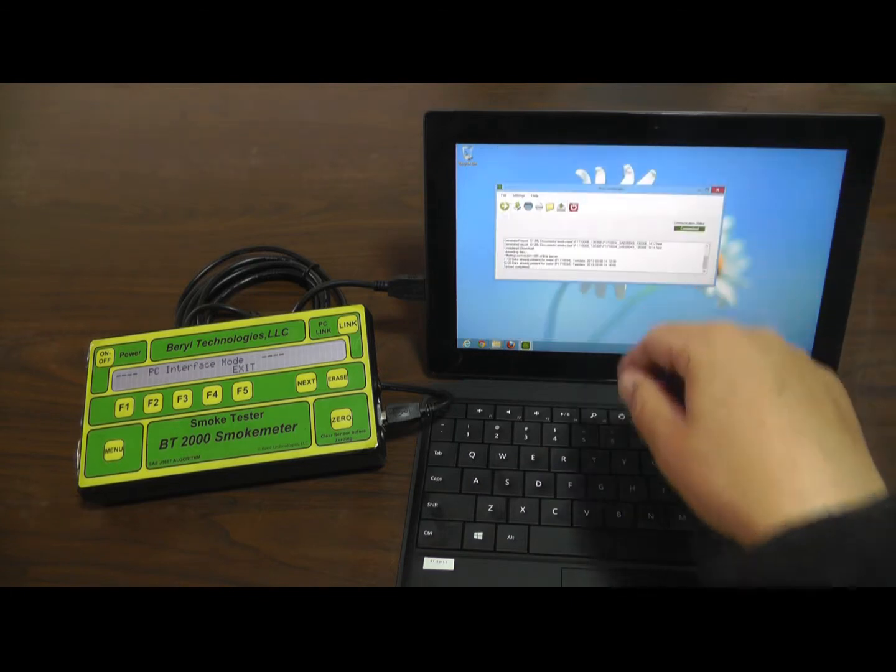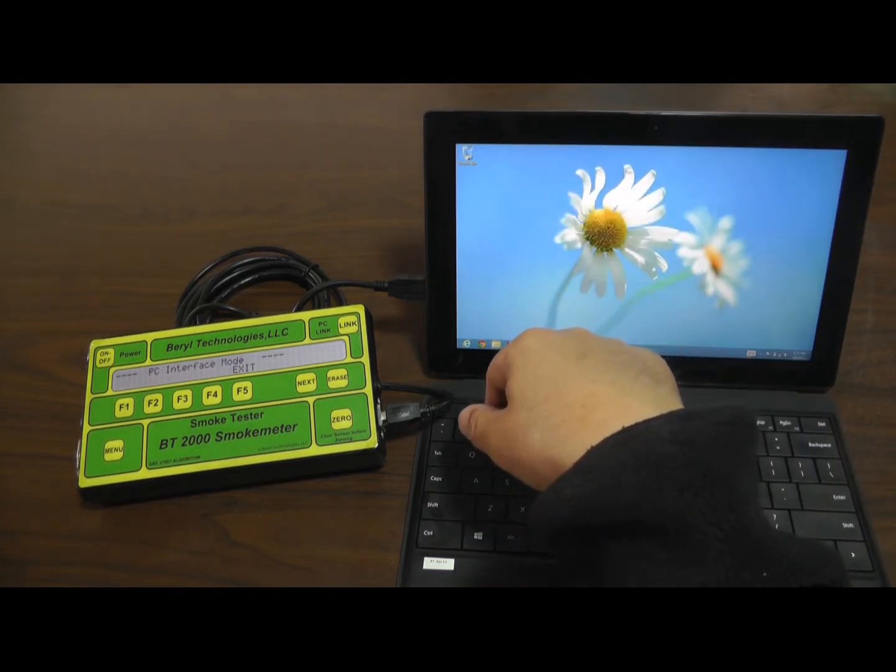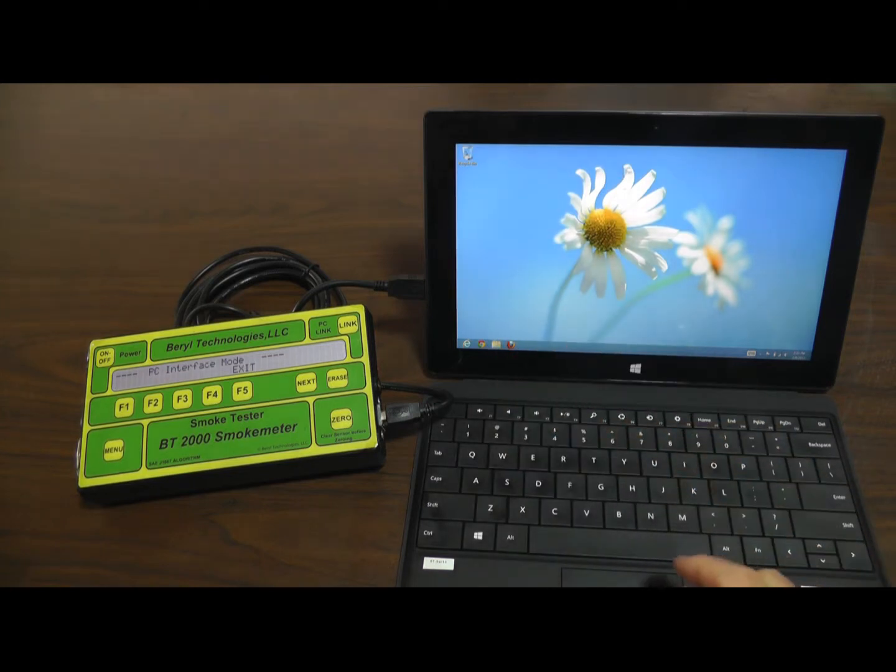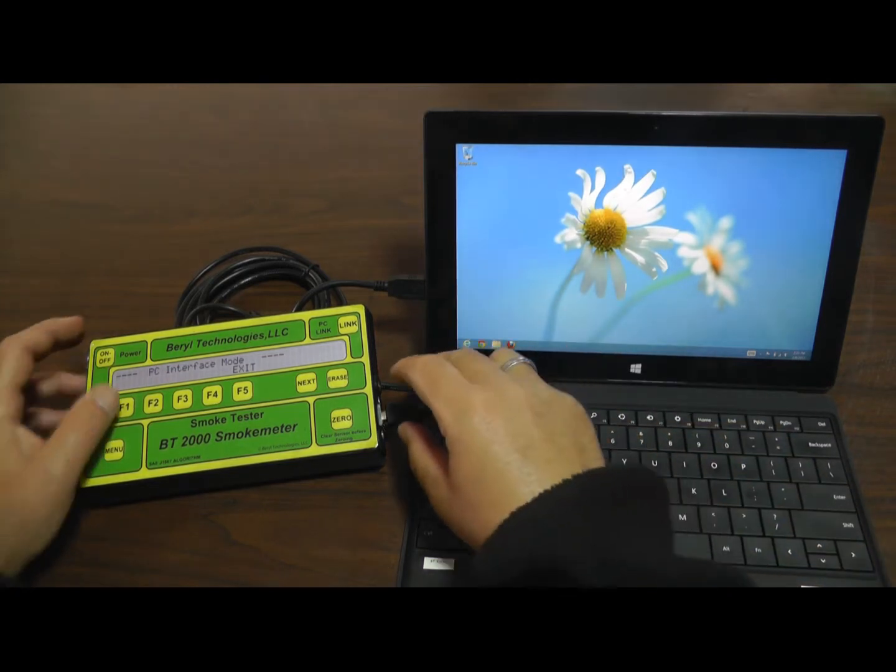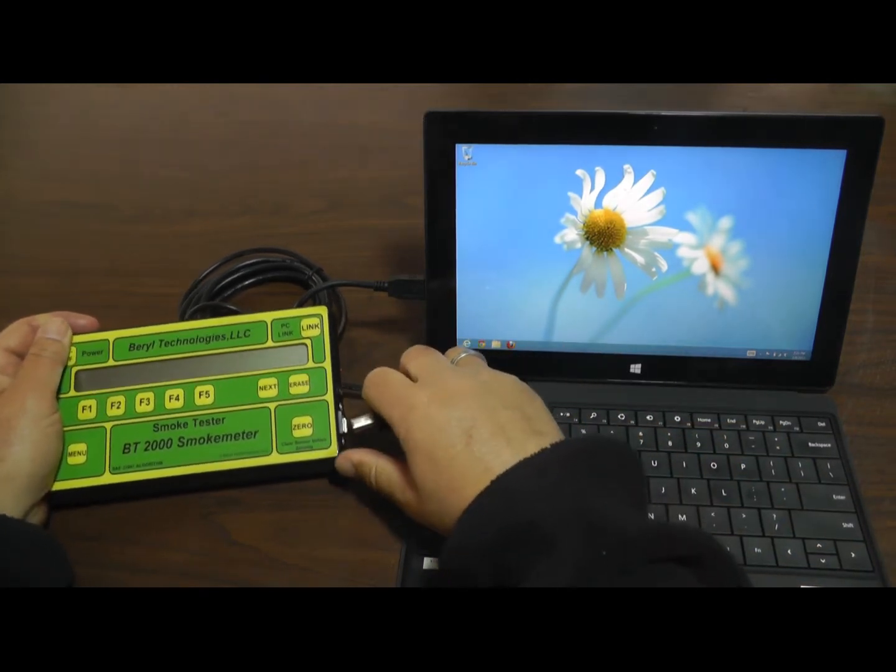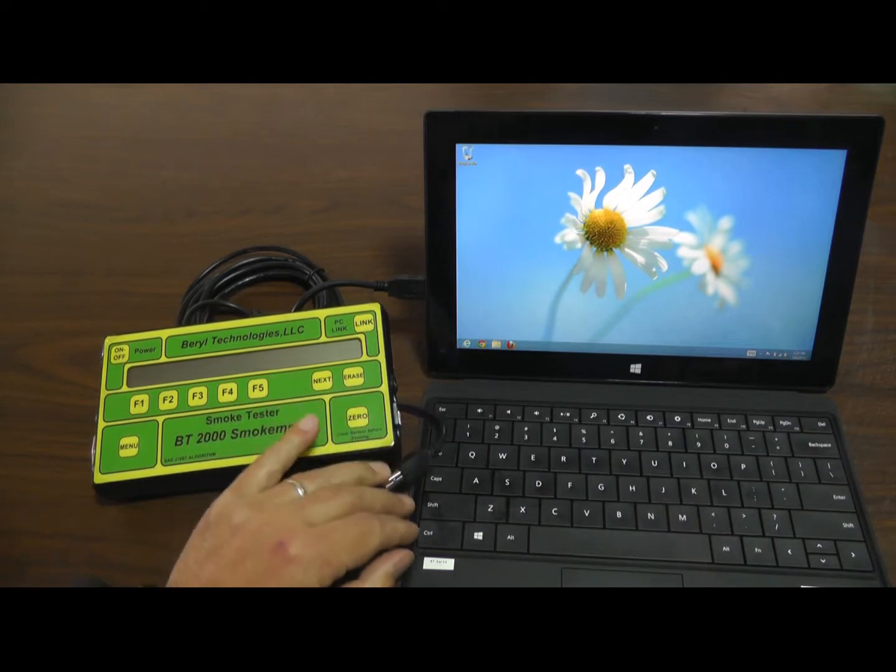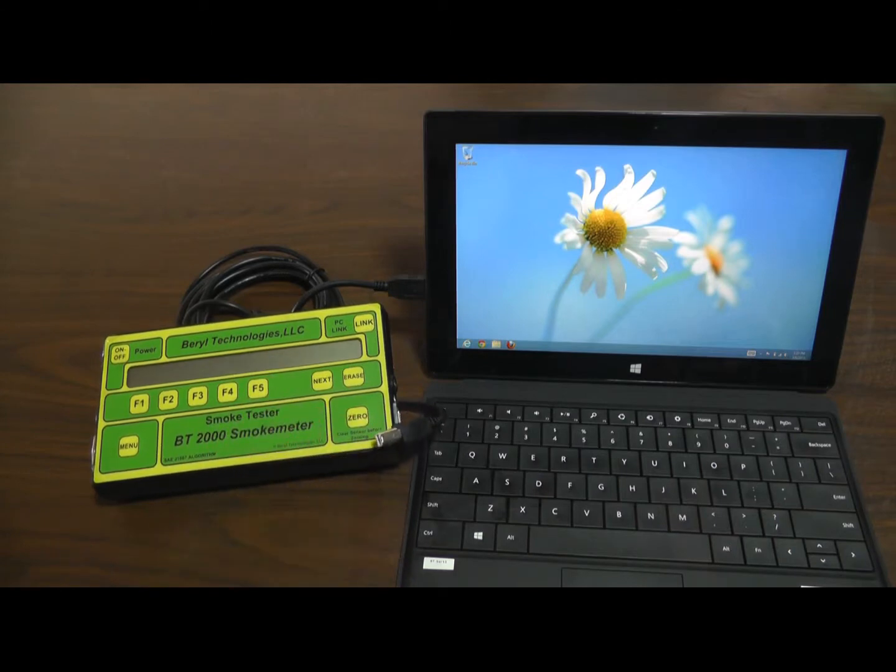To close the BT-Link program, press or click the red icon. Downloading smoke test results from the Brill Technologies BT-2000 Wireless Smoke Opacity Meter is that easy.